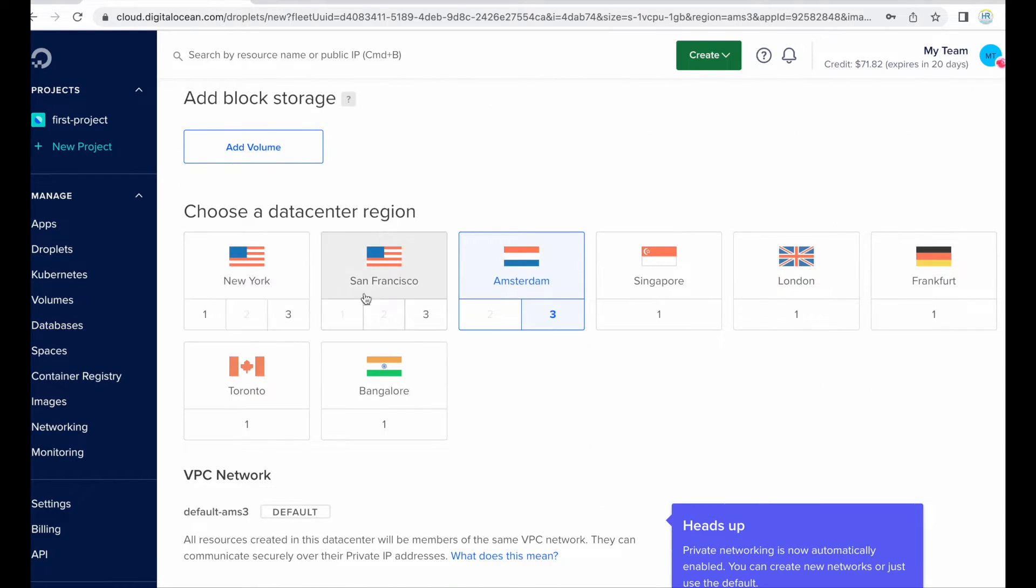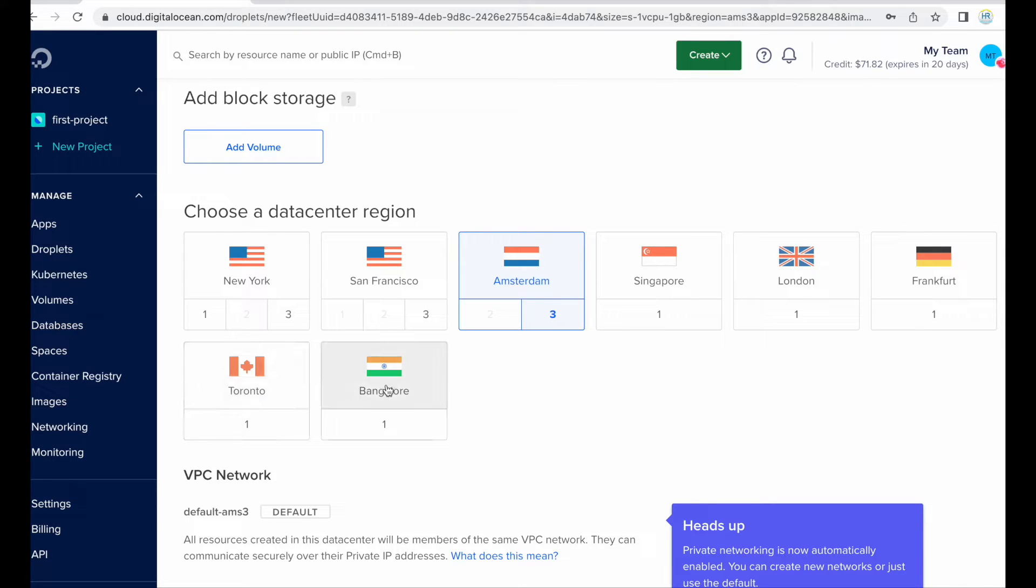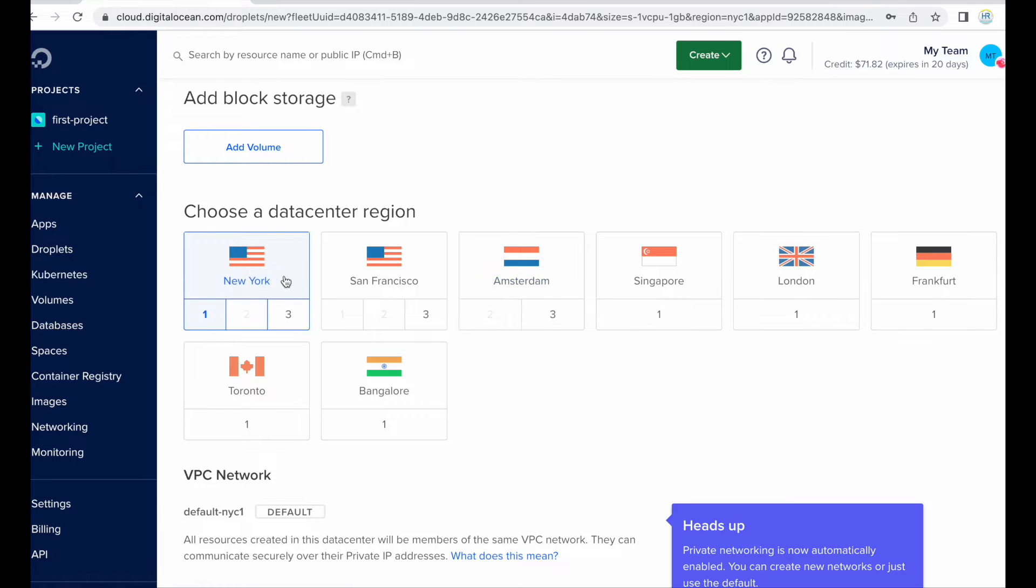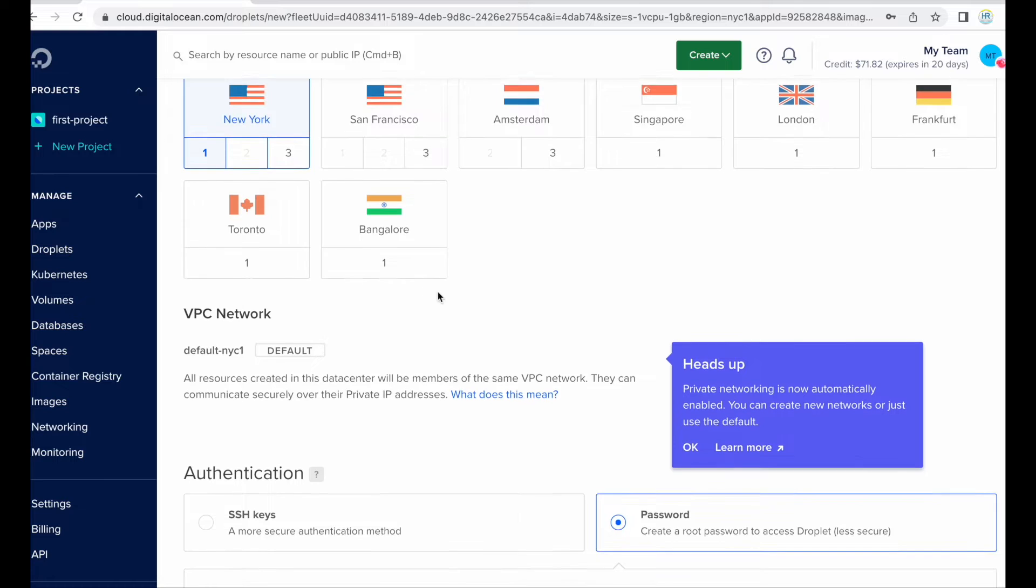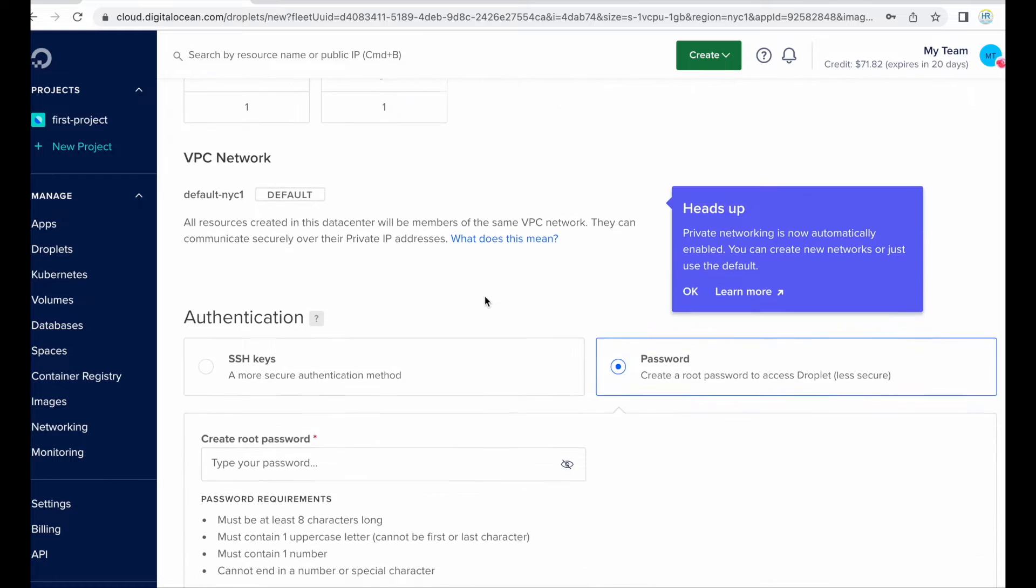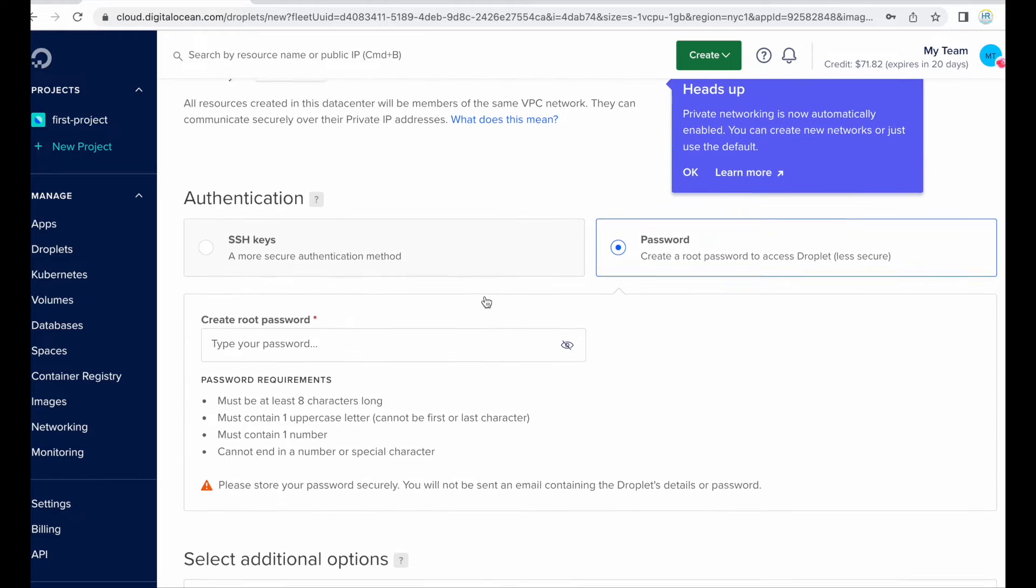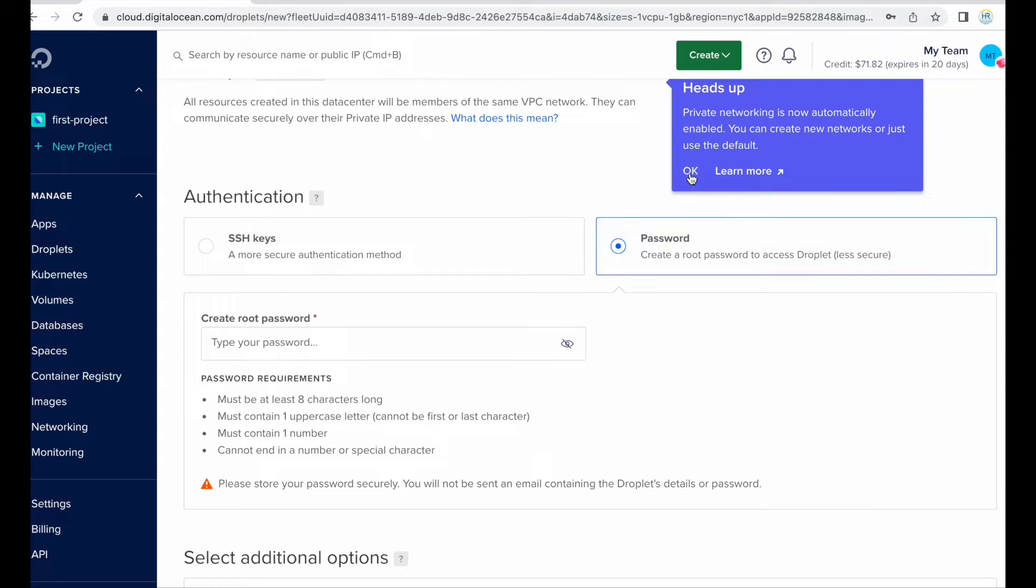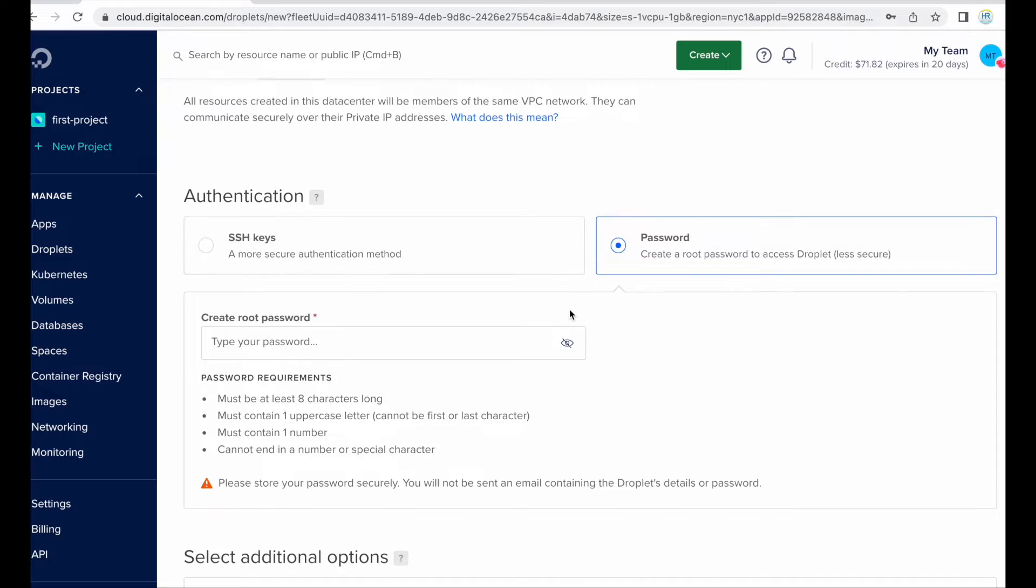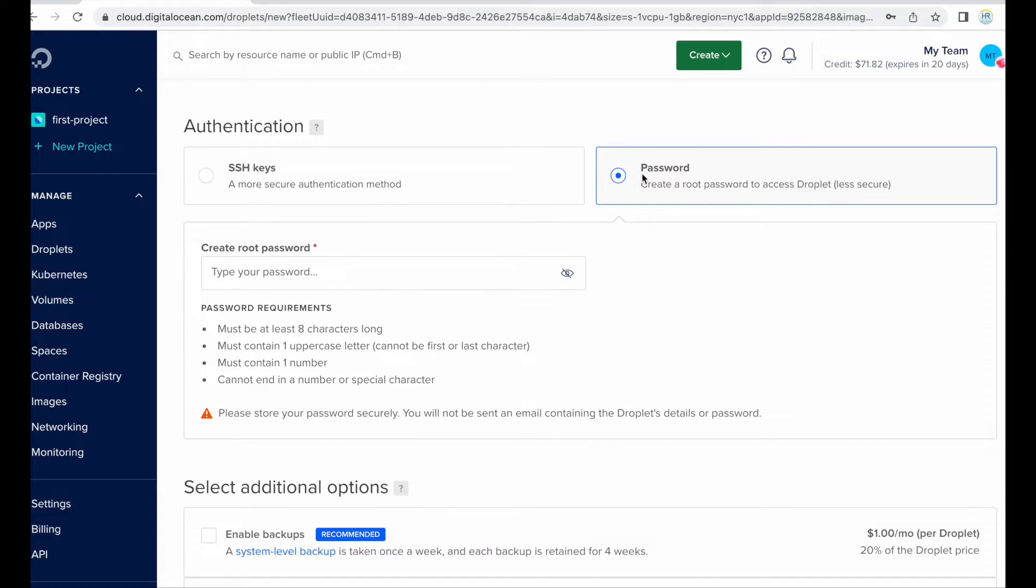Now here I need to choose the data center for another reason, okay so I am just choosing yeah New York is fine. Okay New York. So here I need to enter the authentication method, one is SSH keys and other one is password. So you can choose any method and create the keys. Let me just create it with password.